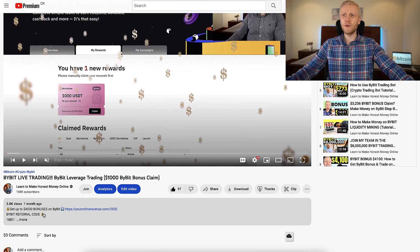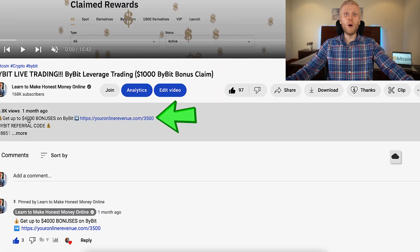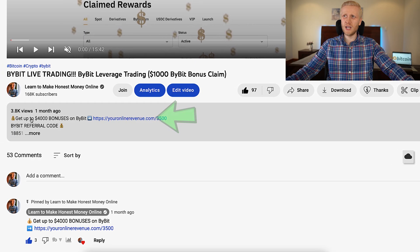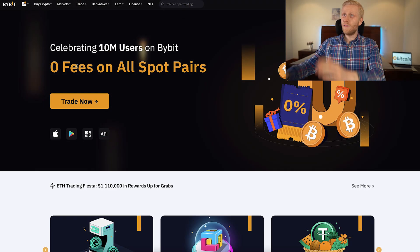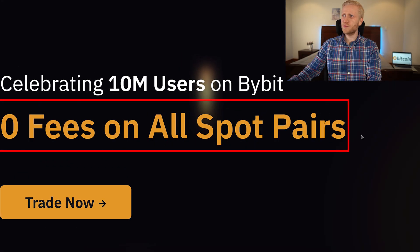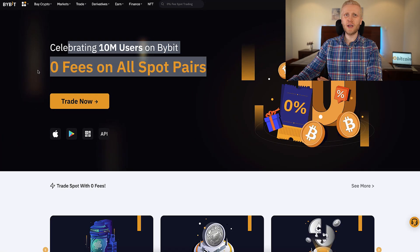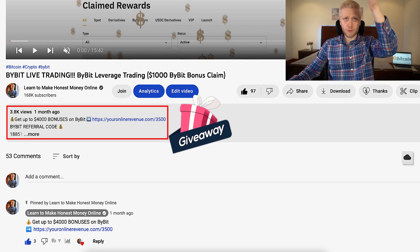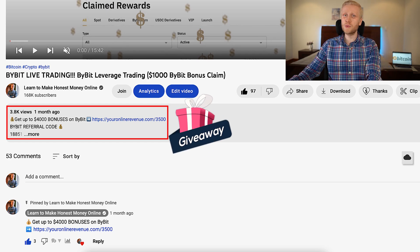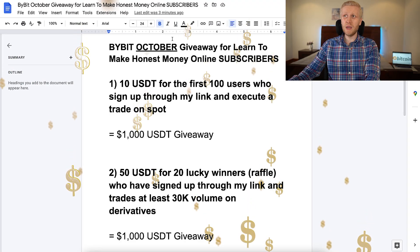Whenever you want to start earning money on Bybit, you need to have an account which is 100% free. I will leave a link in the description where you can get up to 4,000 dollars worth of bonuses when you use my link. You will also have zero fees on all spot trading pairs on Bybit, so you can trade for free. And when you sign up using my link, you will be part of our giveaways for our subscribers who sign up to Bybit.